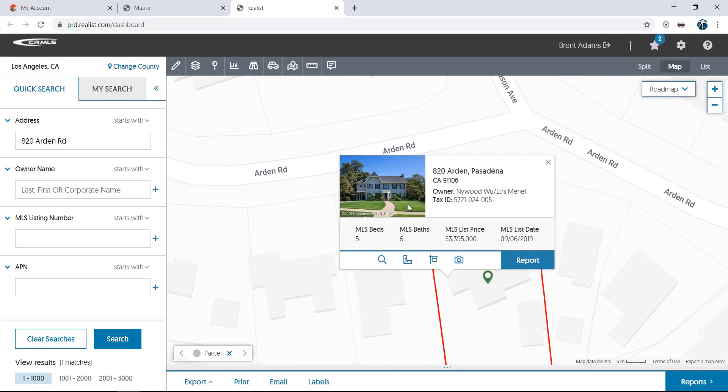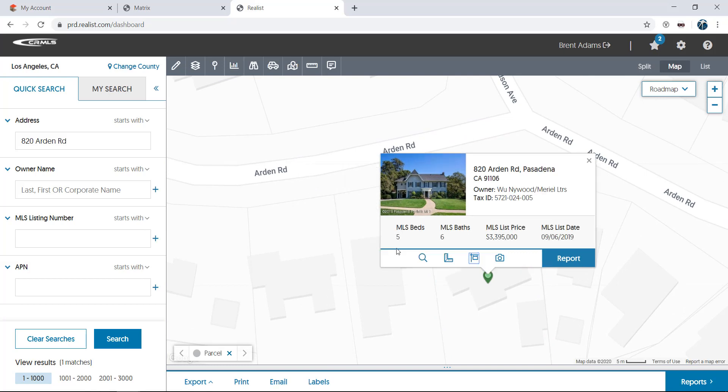Next is a ruler icon that displays the estimated lot dimensions for the property. The sign icon is a link that takes you back into the listing for this property in your MLS listing system.